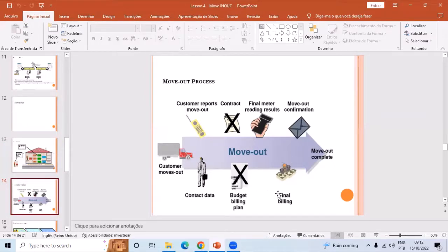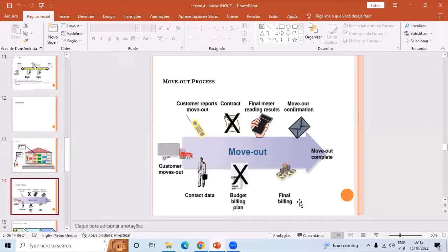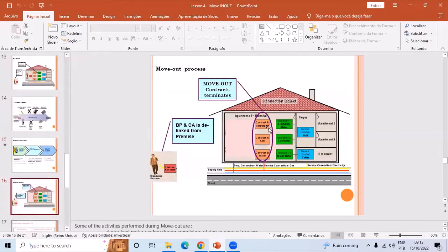We then generate the final bill and check whether it should be adjusted with the security amount. Most of the time the security amount is adjusted against the final bill and any remaining debit amount is sent to the customer. If there is any credit, we send a letter and a final invoice to the customer. At the end we give a NOC or move-out confirmation letter. In a deregulated market the customer can then get a new connection from any other company. When the move-out is done the contract is closed and there are no red links.